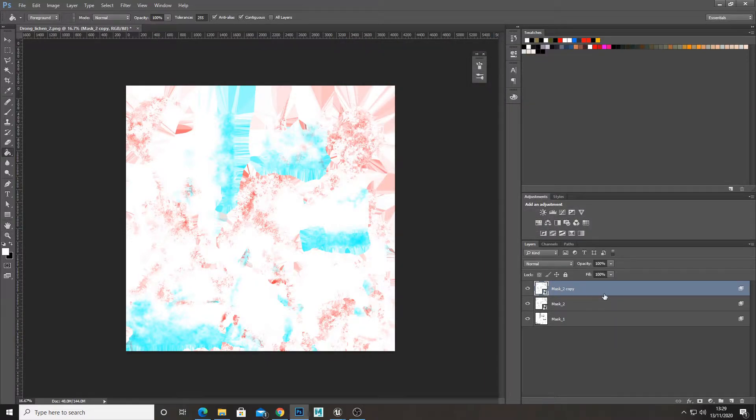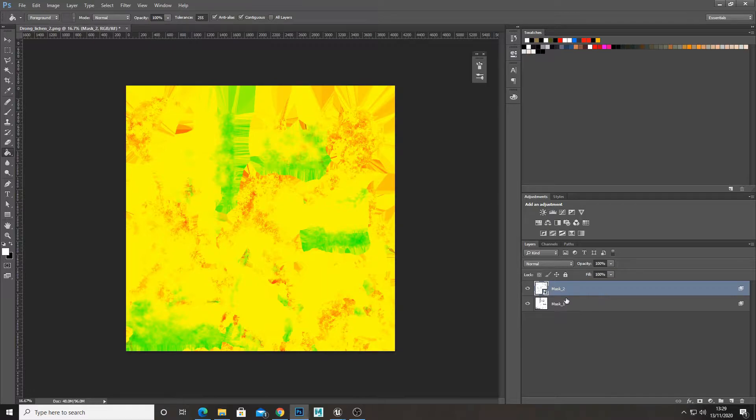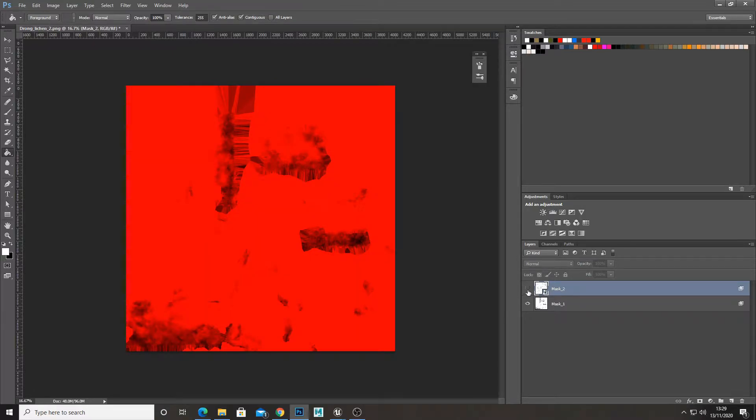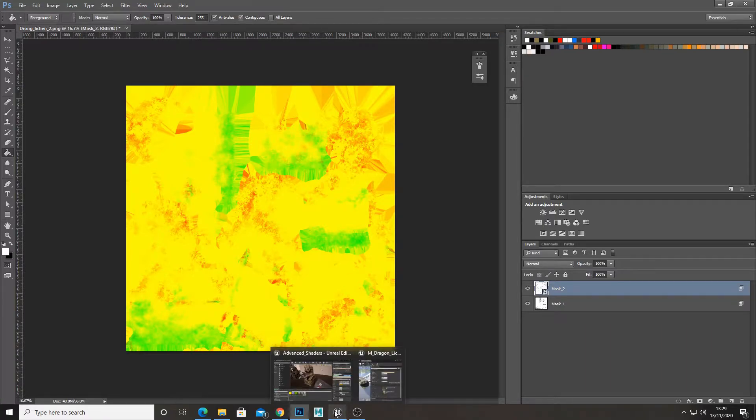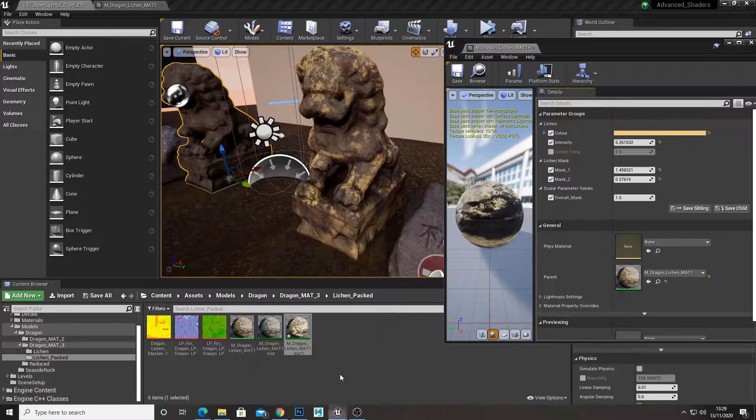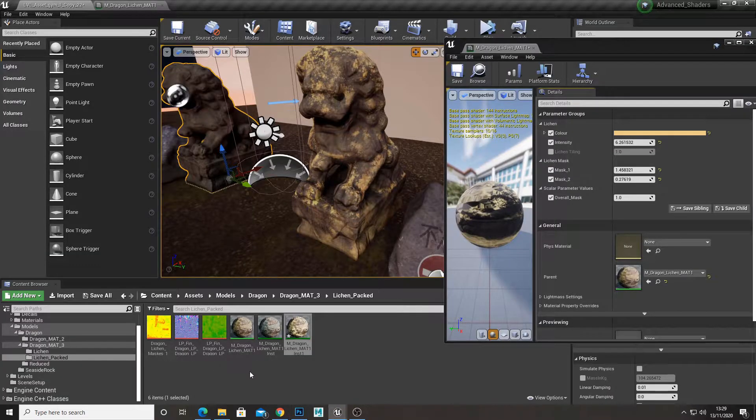But for now I only have two masks, so I'm going to leave it at that. You want to make sure that both of them are visible, and then you save this texture out. And then when you bring it to Unreal Engine, you add it to your material that you want to apply the masks to.